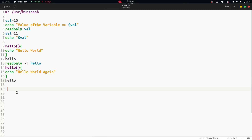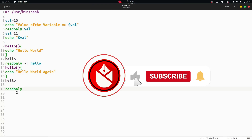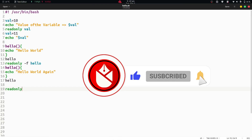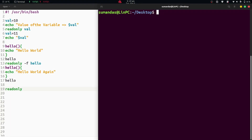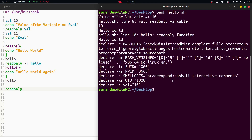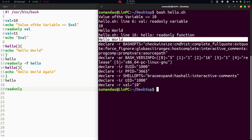Now, let's edit the script and add only one line — just read only with nothing provided after that keyword. We save with Ctrl+S and execute the script. After clearing the terminal with Ctrl+L and running bash hello.sh, we can see the last read only keyword gives us additional output.